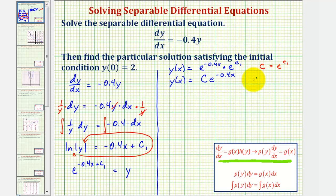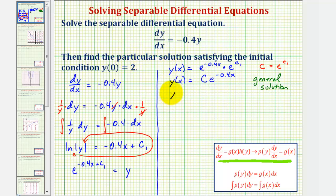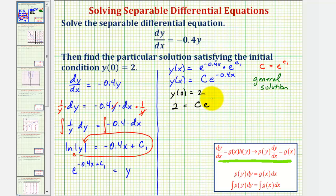This is what's called the general solution to the differential equation. But because we also know that y of zero equals two, we can find the value of c and therefore find the particular solution. If y of zero equals two, the function value is two when the input x is zero. So this gives us the equation two equals c times e raised to the power of zero, which is one. Therefore c is equal to two.